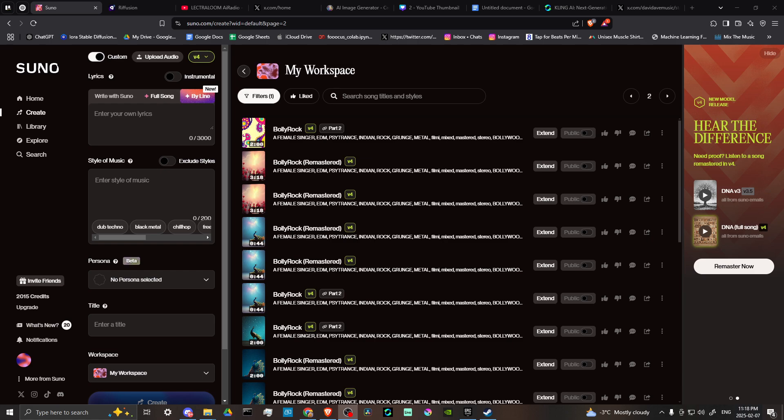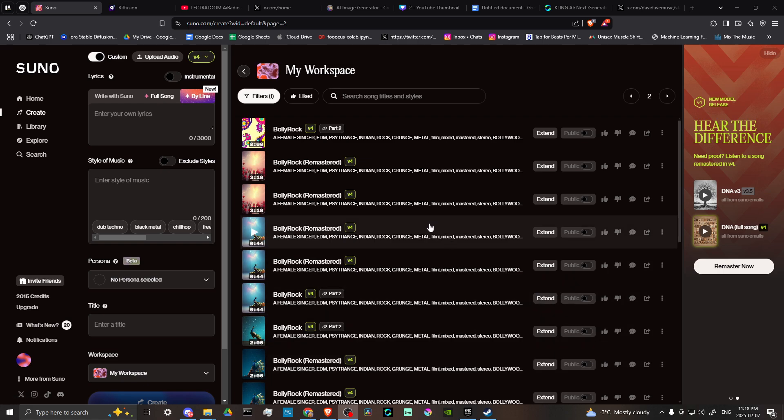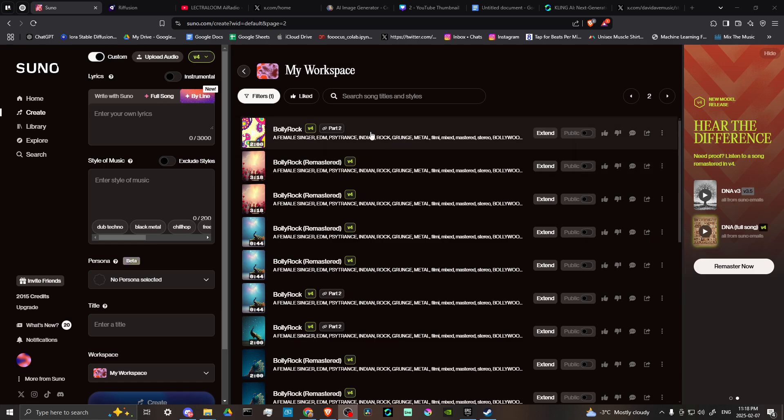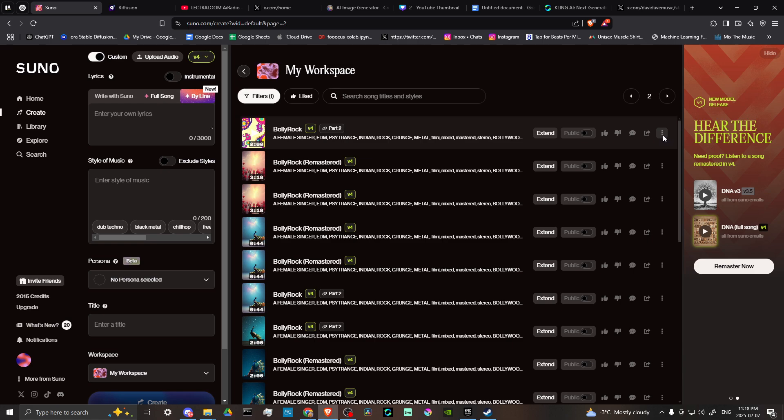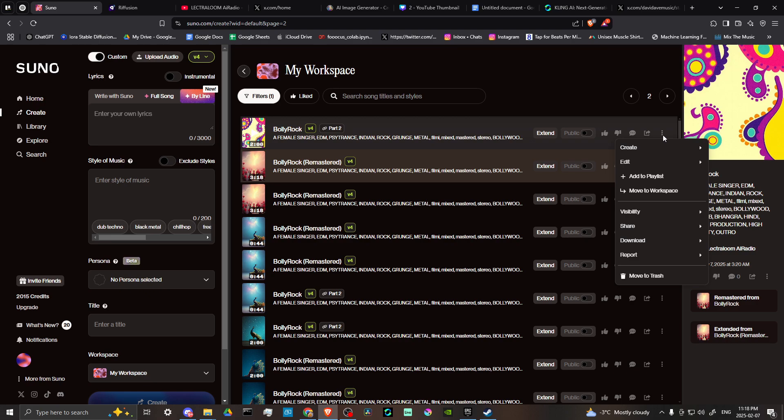In order to do so, here we are at suno.com and what we're looking for is going to be found in any of the songs that you've generated. You'll find these three little dots here on the right hand side, and if you click on